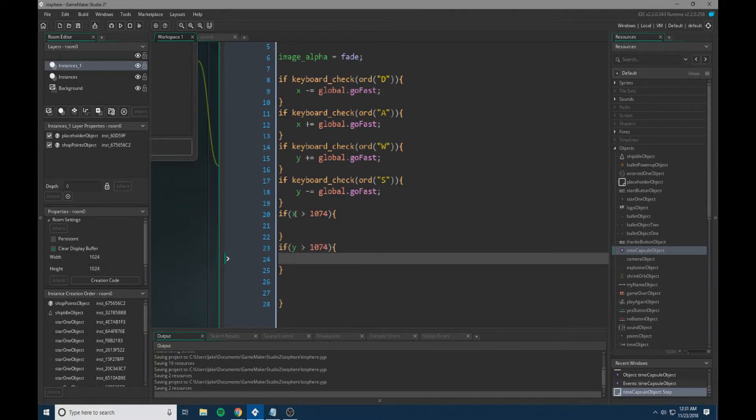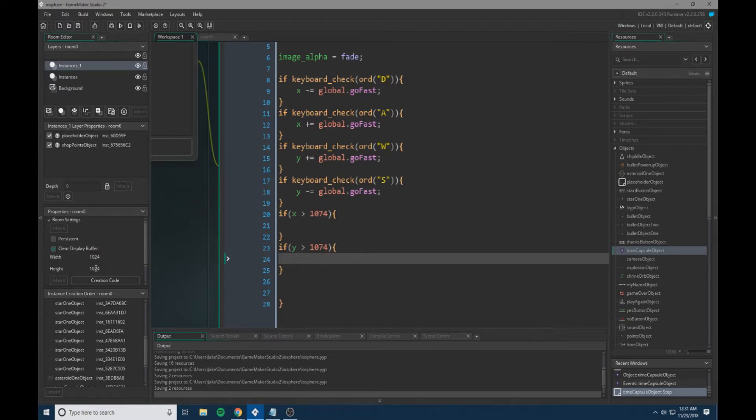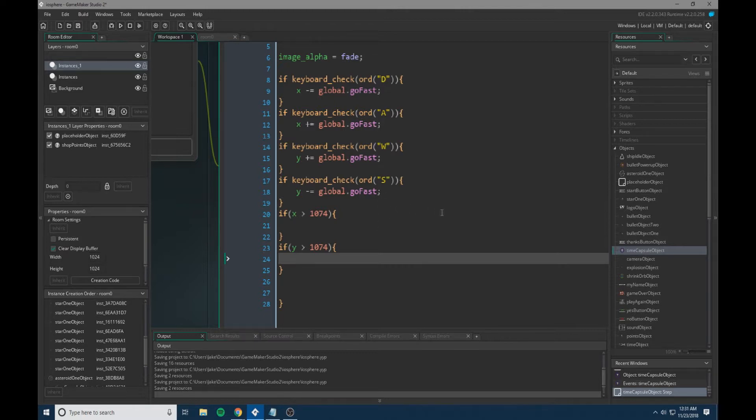So my room is 1024 by 1024, so this is 50 pixels bigger than my room. So if the object goes outside of the room plus 50 pixels, this will trigger.